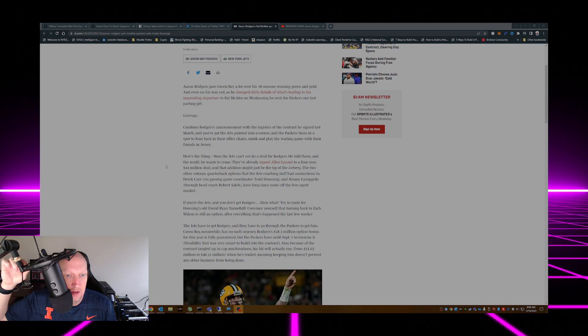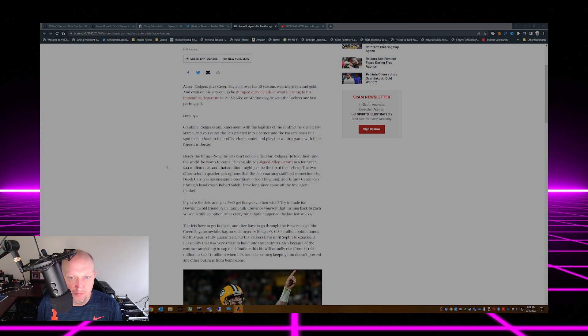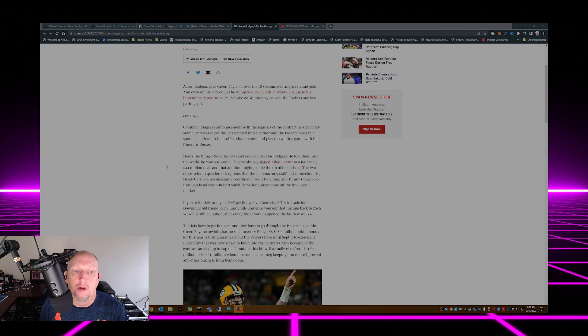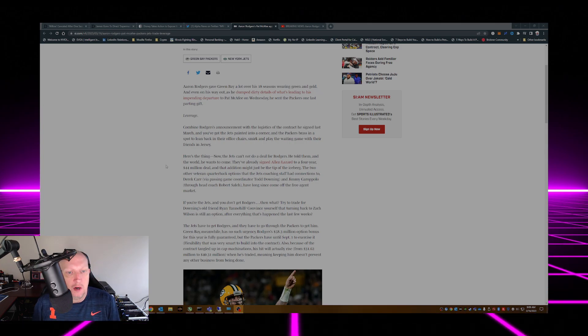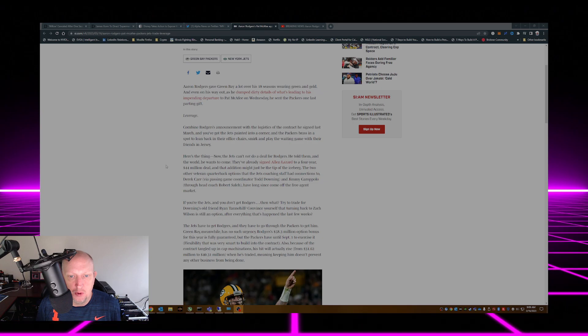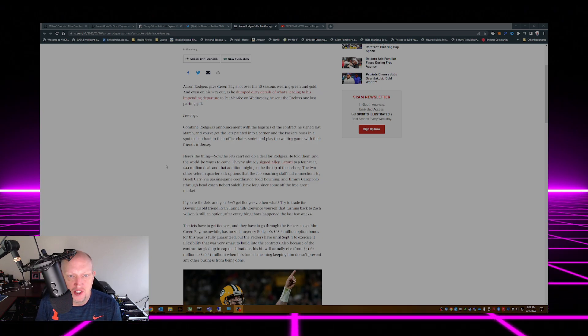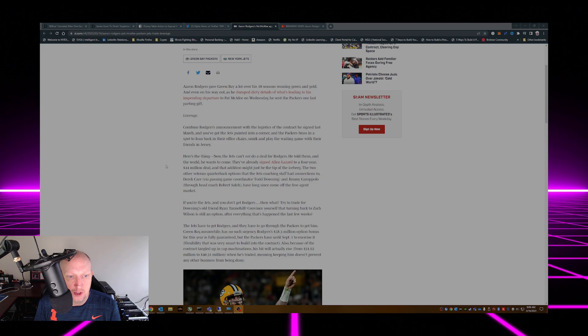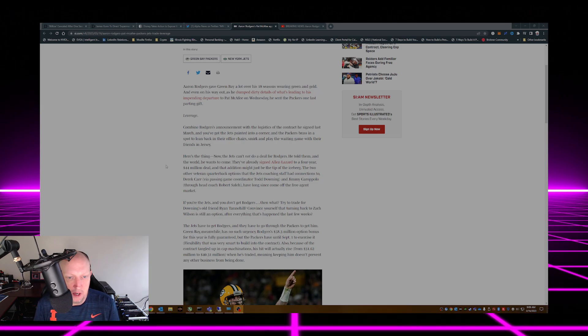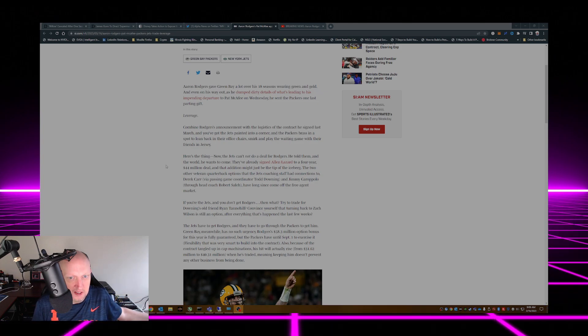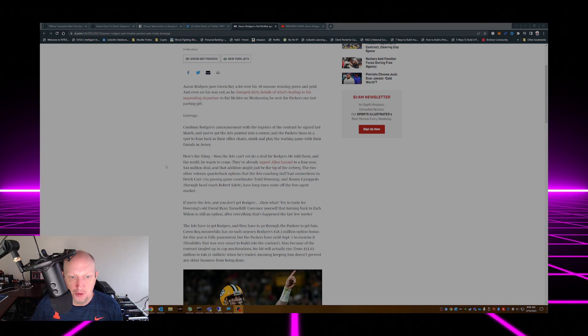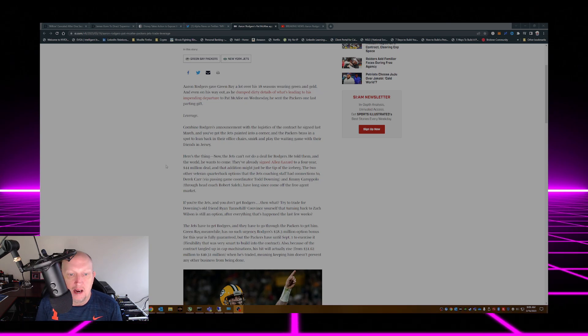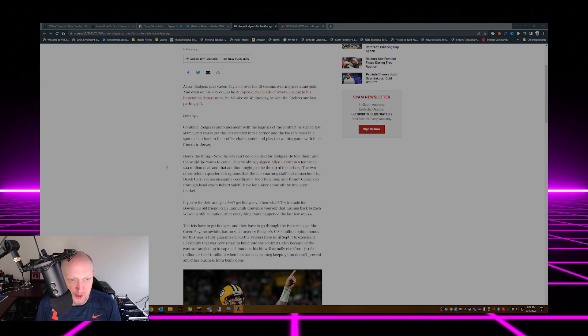The Jets can't not do a deal for Rodgers. He told them and the world he wants to come to New York. They've already signed Allen Lazard to a four-year 44 million dollar deal and that addition might just be the tip of the iceberg. The two other veteran quarterback options that the Jets coaching staff had connections to, Derek Carr who went to New Orleans and Jimmy Garoppolo who just signed a deal with the Raiders, have long since come off the free agent market.